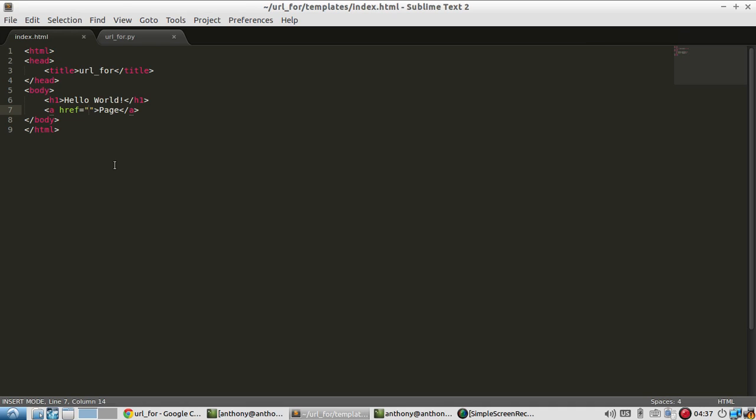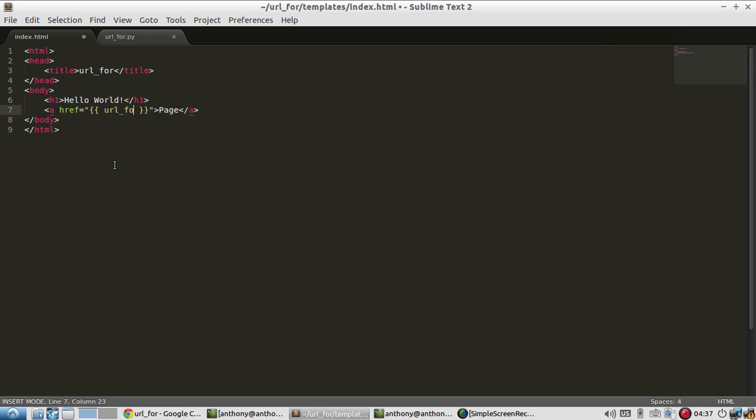So to start, I need the two curly brackets. This signifies that whatever follows is Python code and it should be executed as Python code. And then I'll have the closing brackets there as well. So inside of the brackets, I need URL_for. And the URL that I'm going to be using is page.